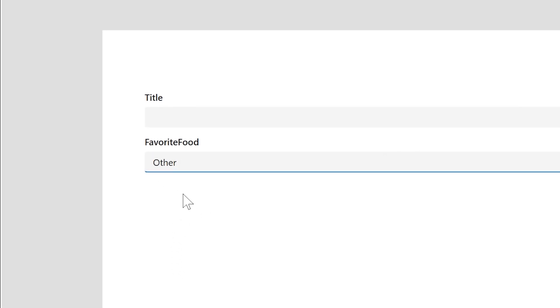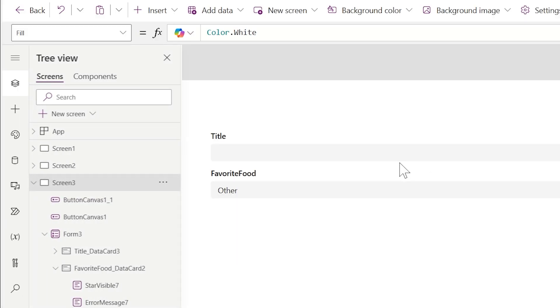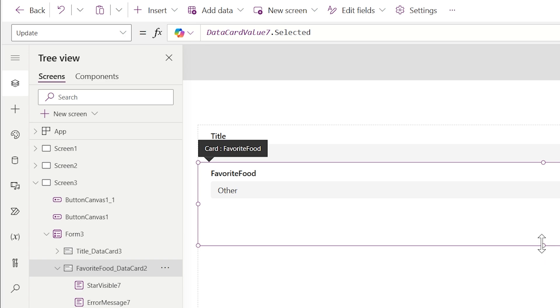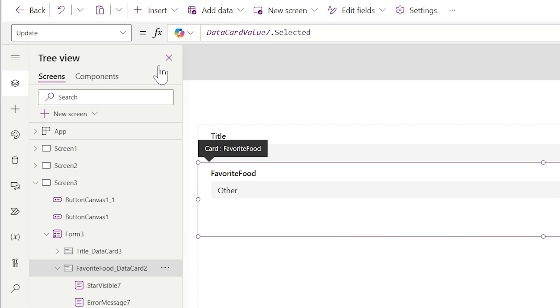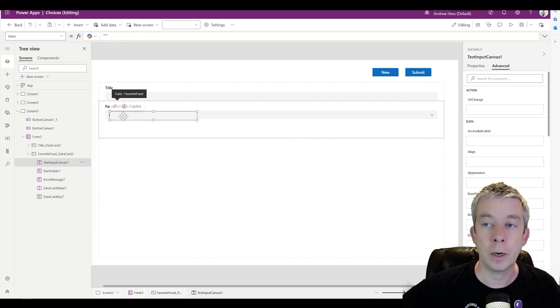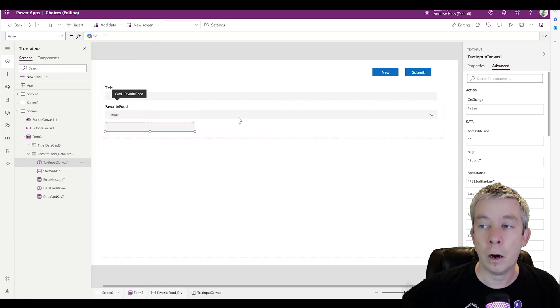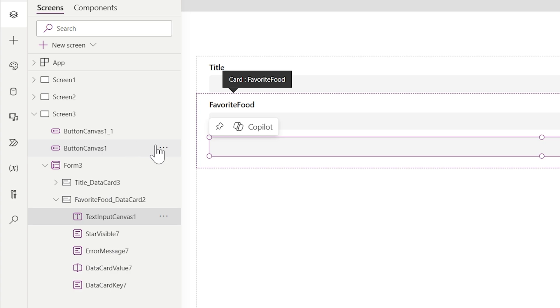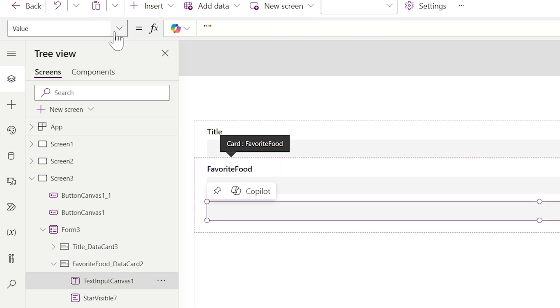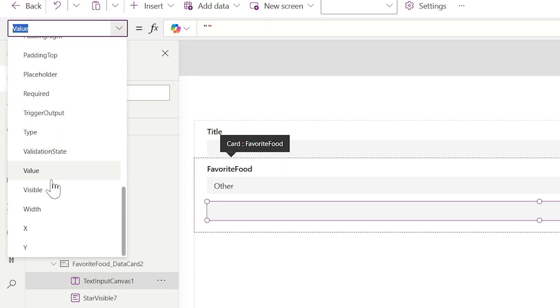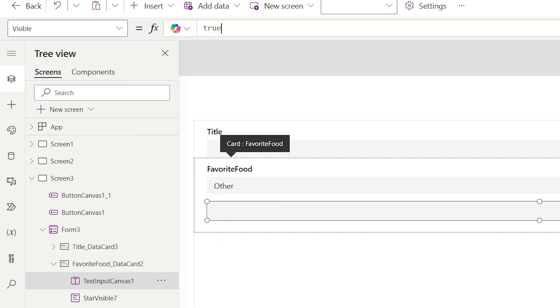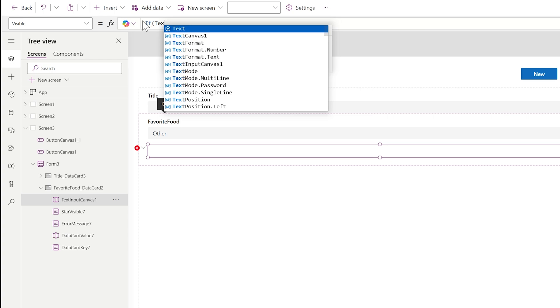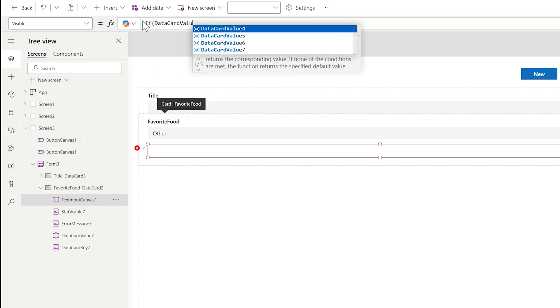When we select our dropdown we now have an 'Other' option. Inside our card on our form — every column in the form has a card — we're going to enlarge the card and insert a Text Input underneath our choice. Notice it's inside the card: 'Favorite Food Data Card.' When we choose 'Other' we want the text box to appear, so we go to the Visible property of the text box. Right now it's true, and we reference Data Card Value 7.